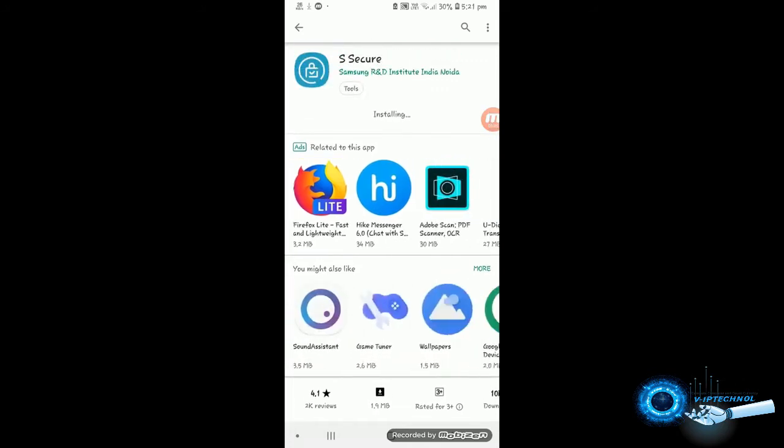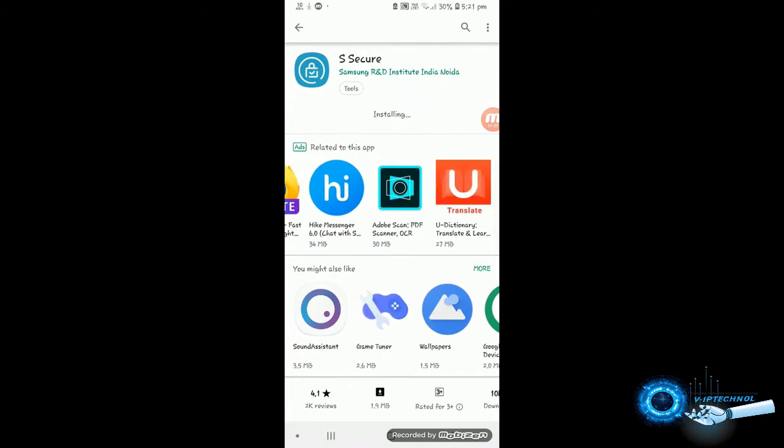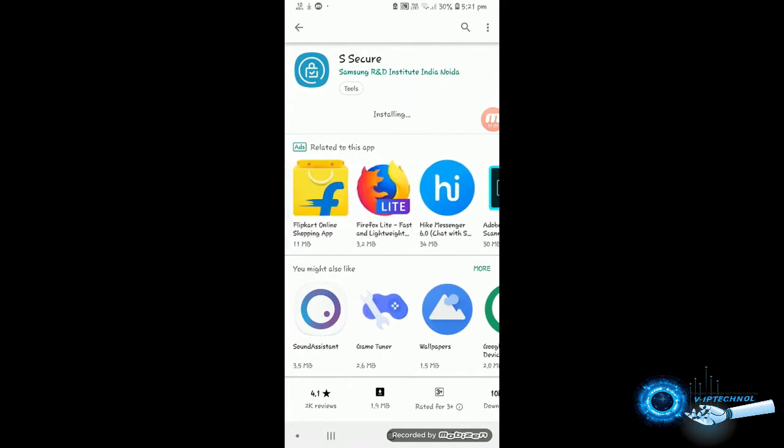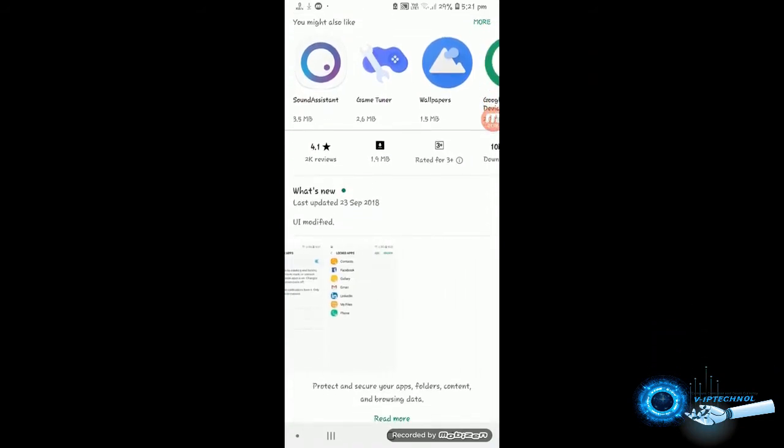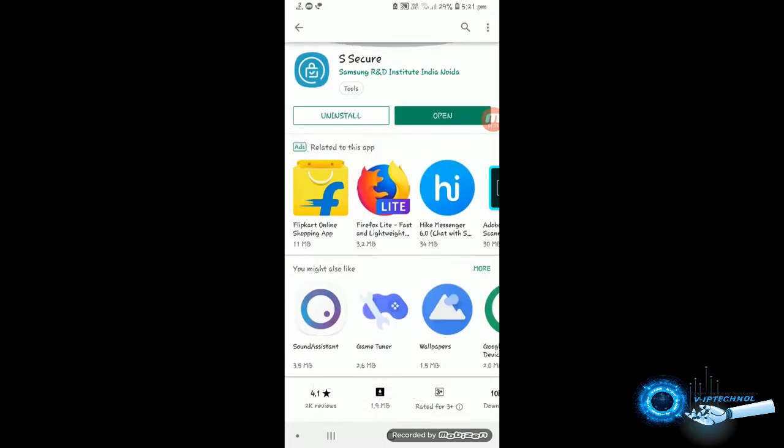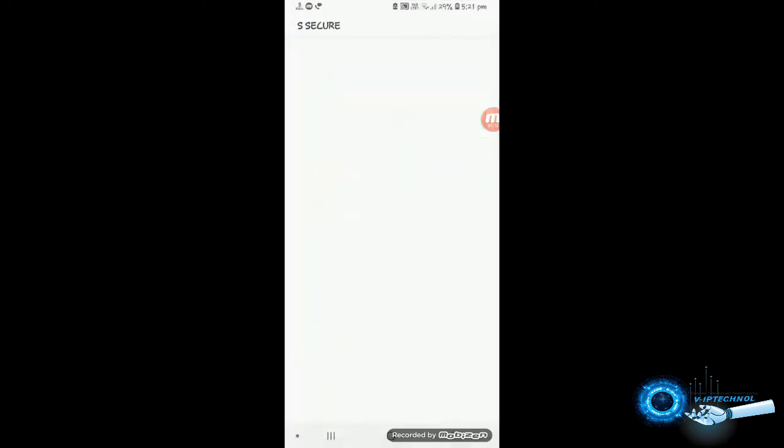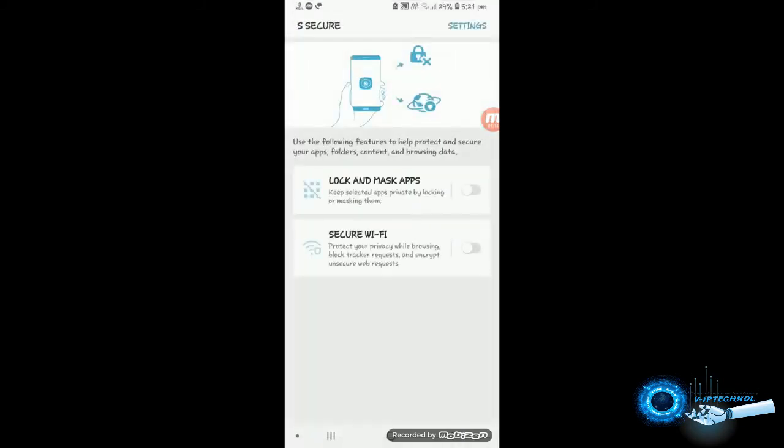So if someone is using your phone, you can mask the apps before using, let them use that. So they cannot see what the stuff or applications are installed in your phone, so you can do that.